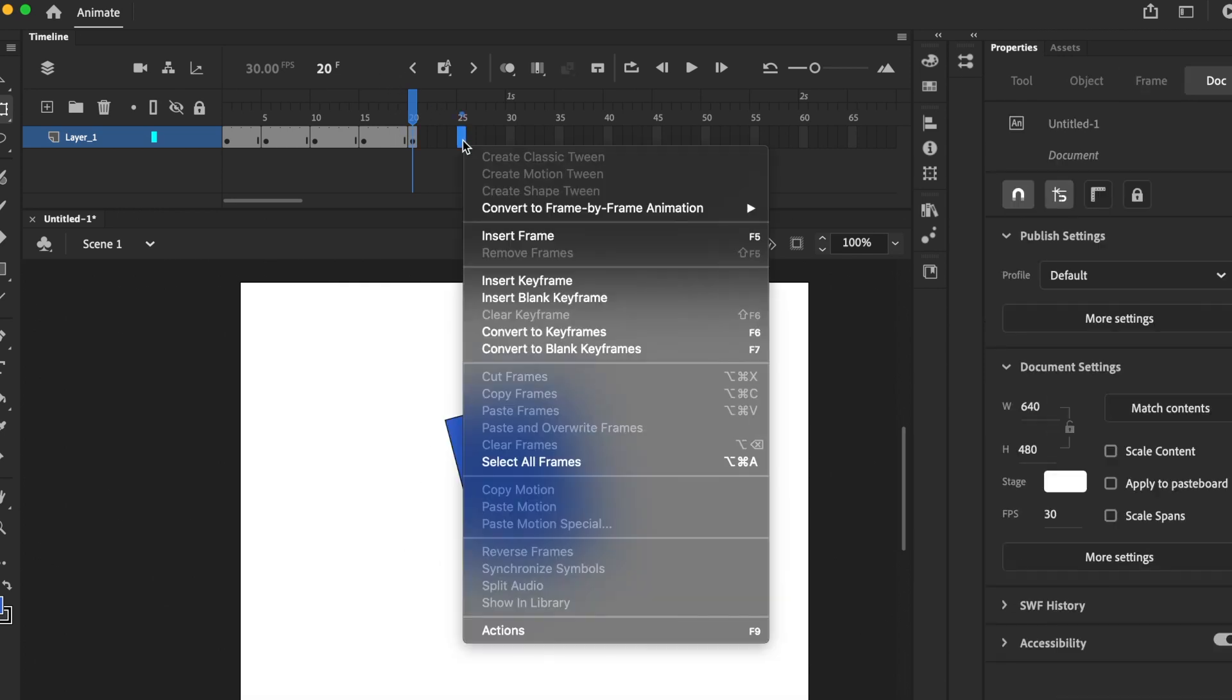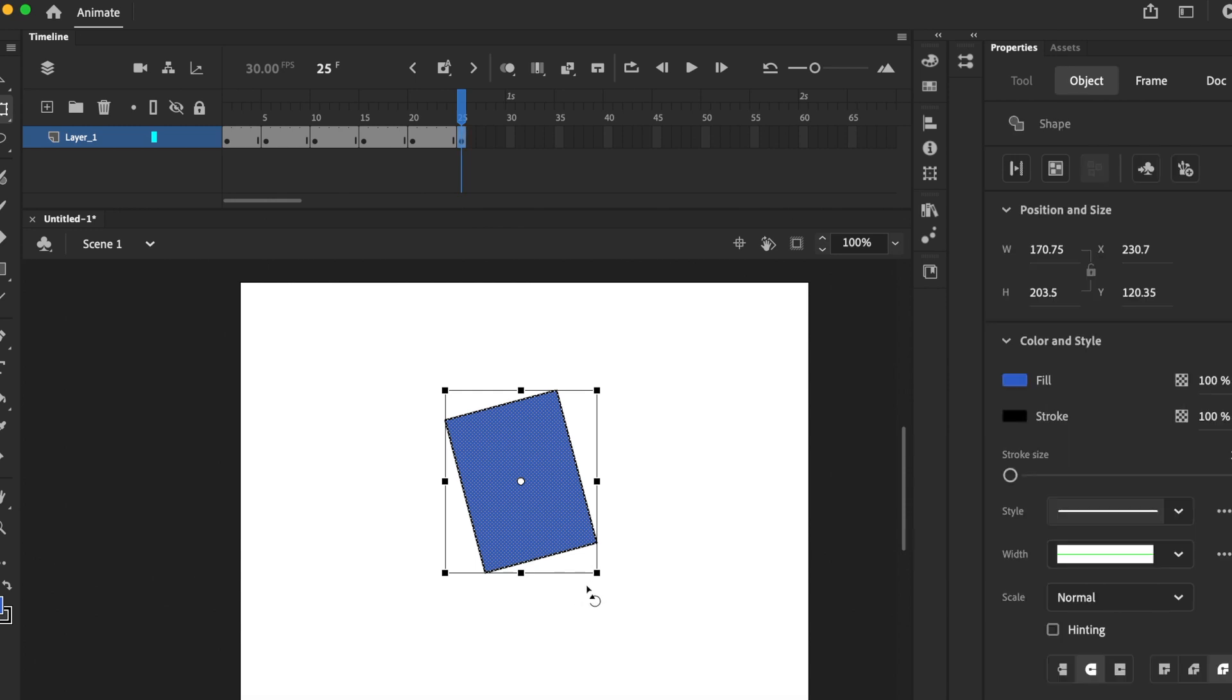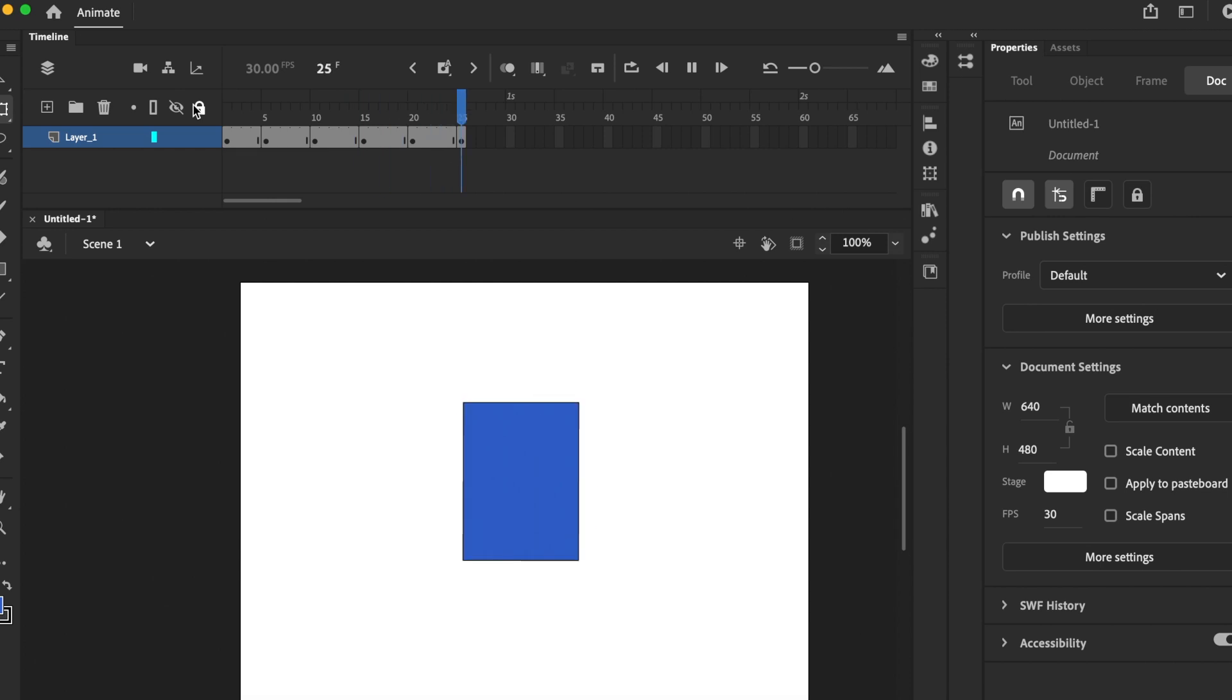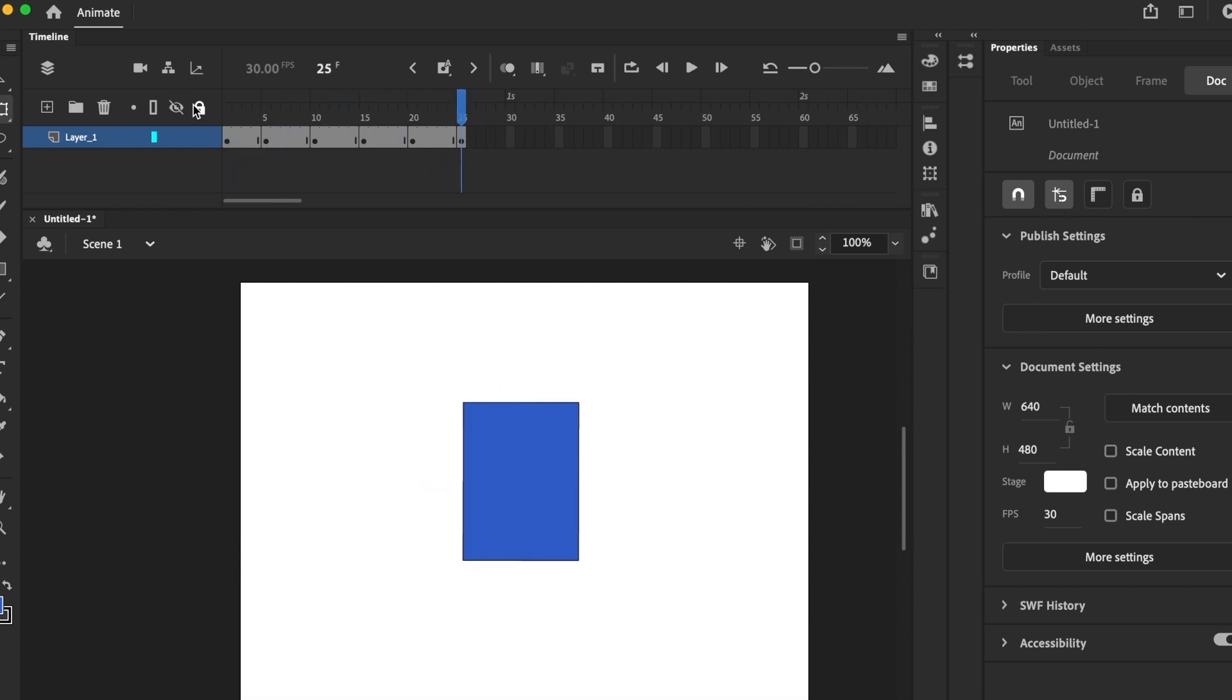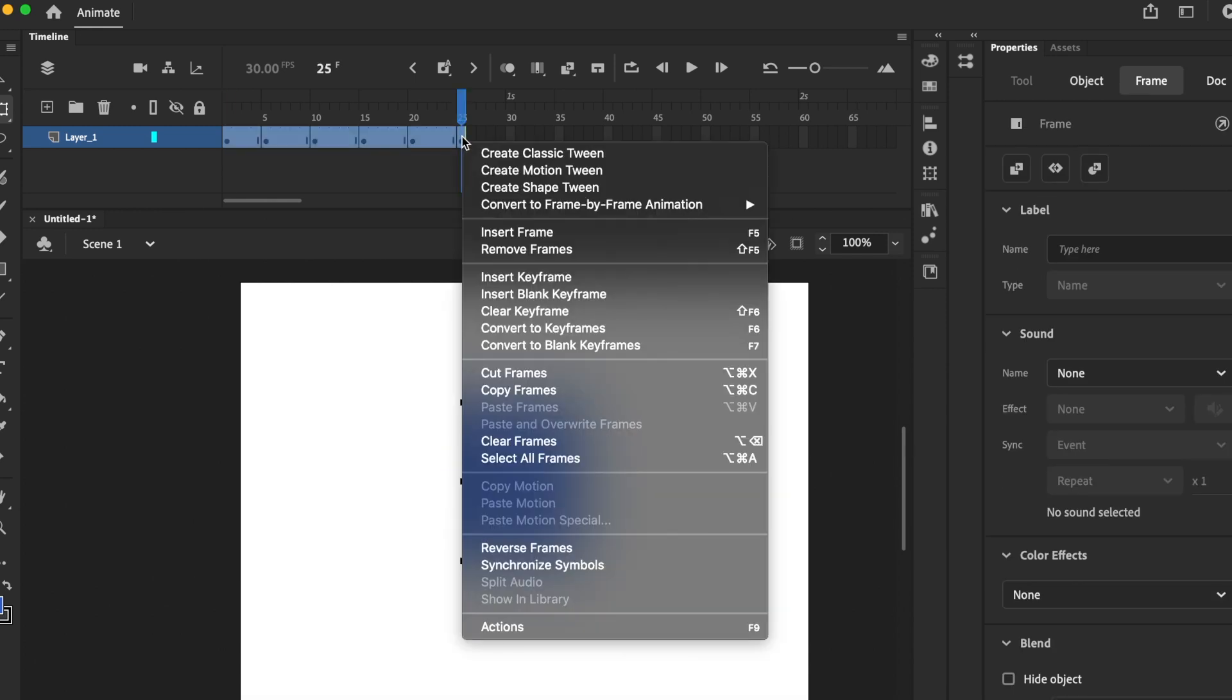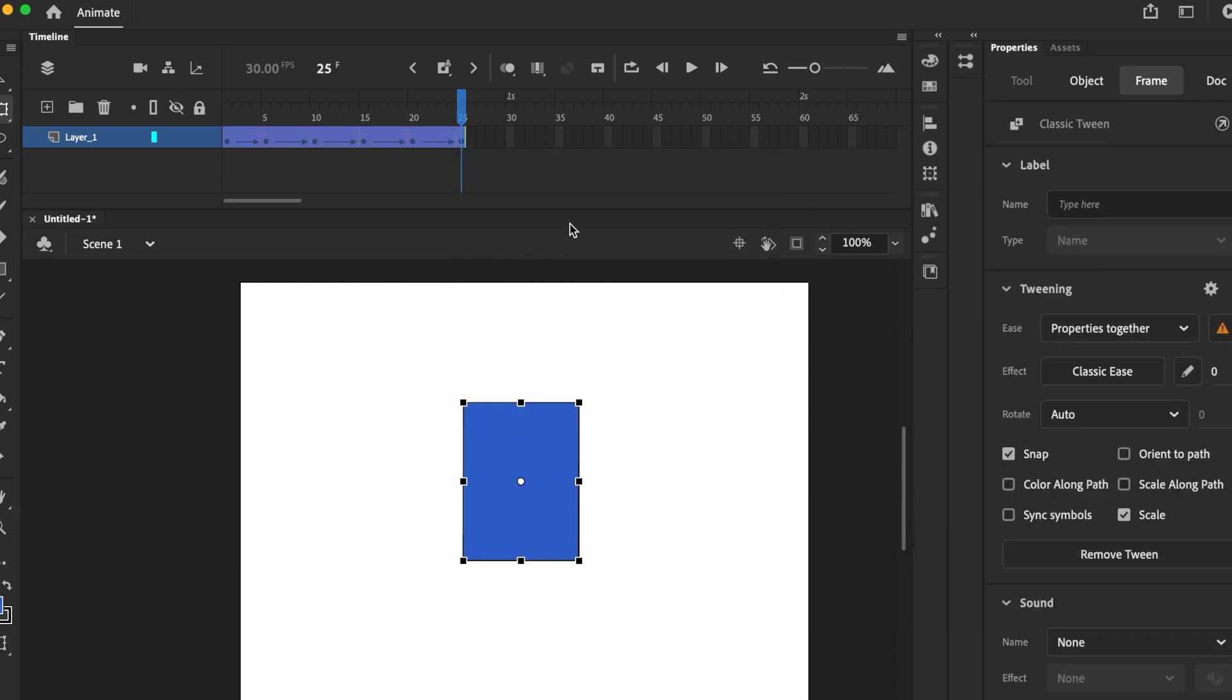Insert keyframe, and then press the play button which is enter and then it will rotate.